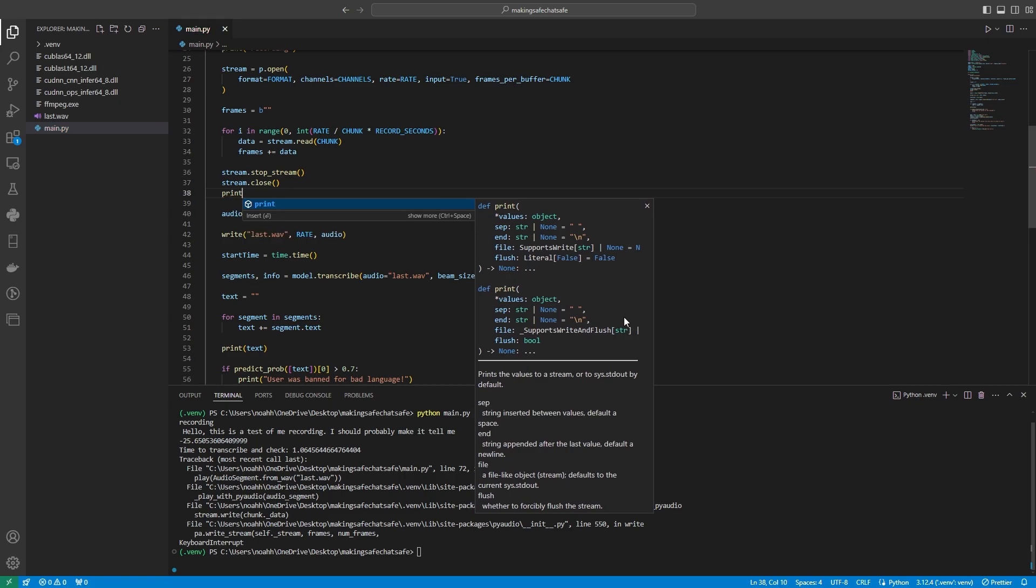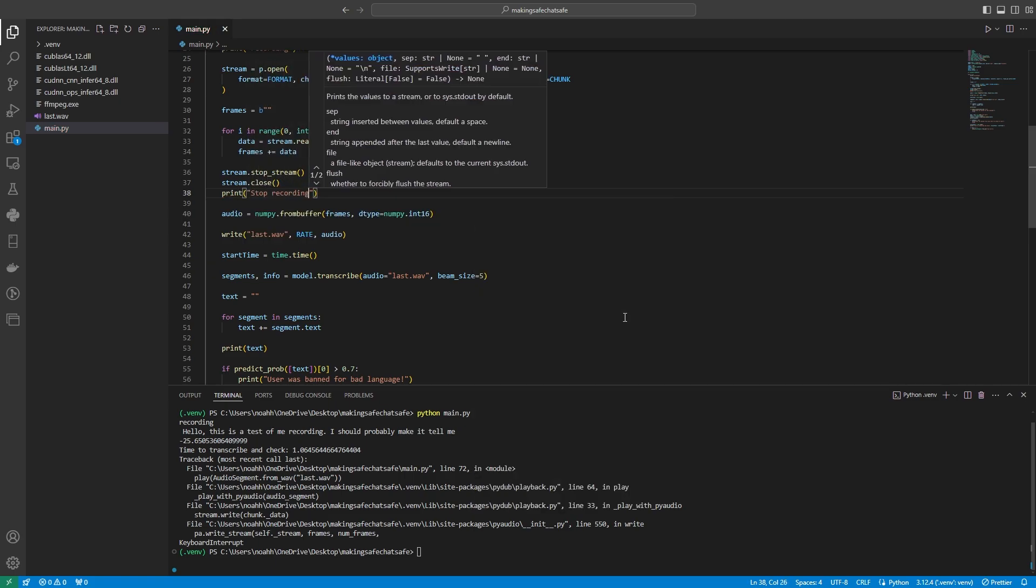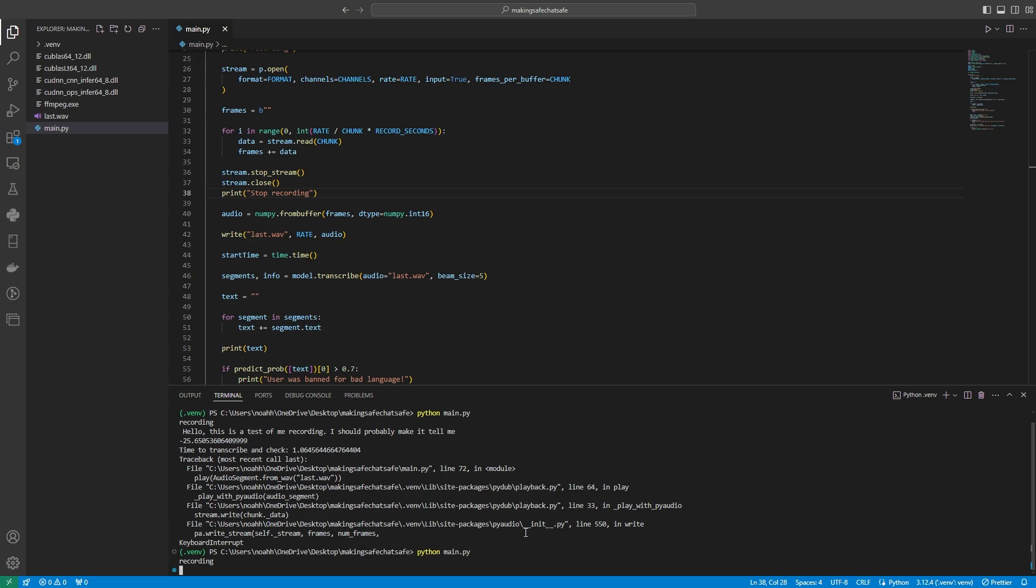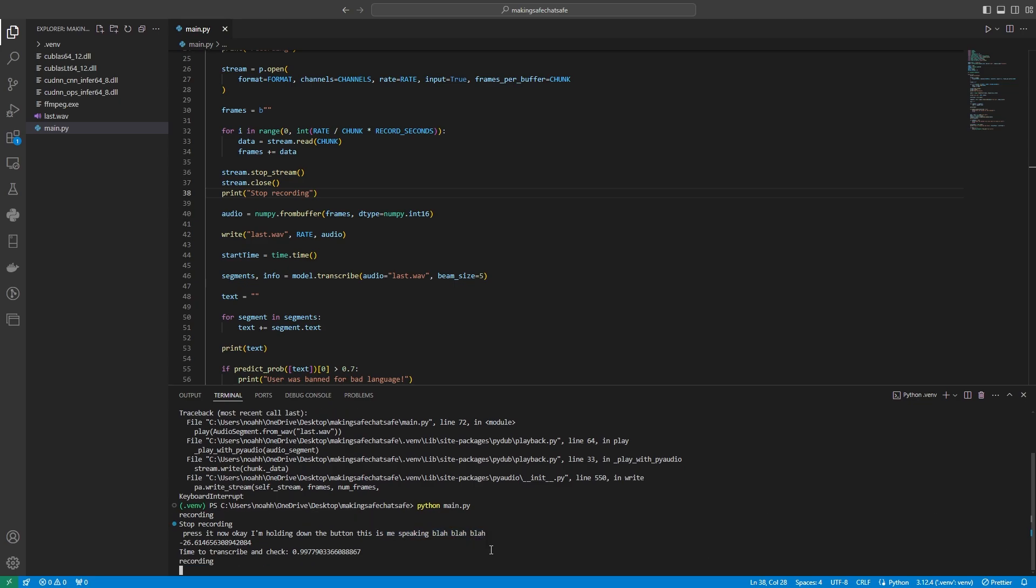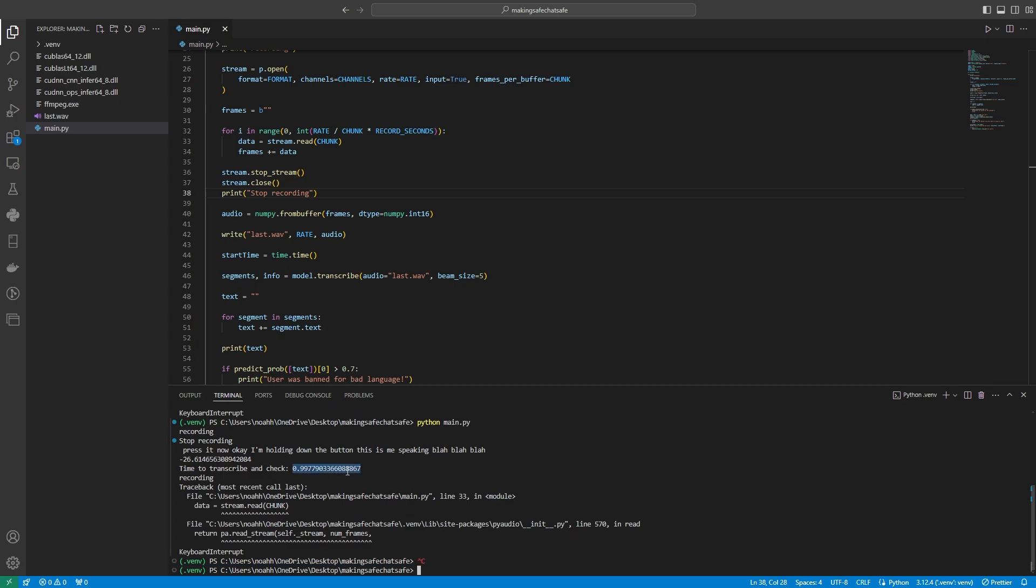So for example we could do a push to talk a little bit like this. Let's say we just say stop recording here. And then for example let's say we hold down the button now and we press it now. Okay I'm holding down the button this is me speaking blah blah blah and then I unpress it now. Okay I'm holding down the button this is me speaking blah blah and you know it's not actually too bad so maybe a push to talk implementation would work the best.